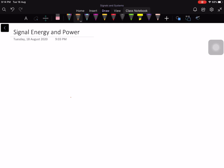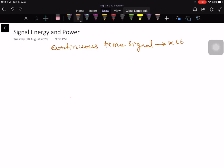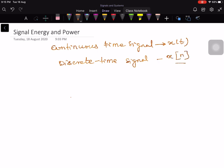In this lecture I am going to talk about energy and power of both the continuous time signal and the discrete time signal. The continuous time signal is denoted by x of t and the discrete time signal is denoted by x of n, using square brackets.